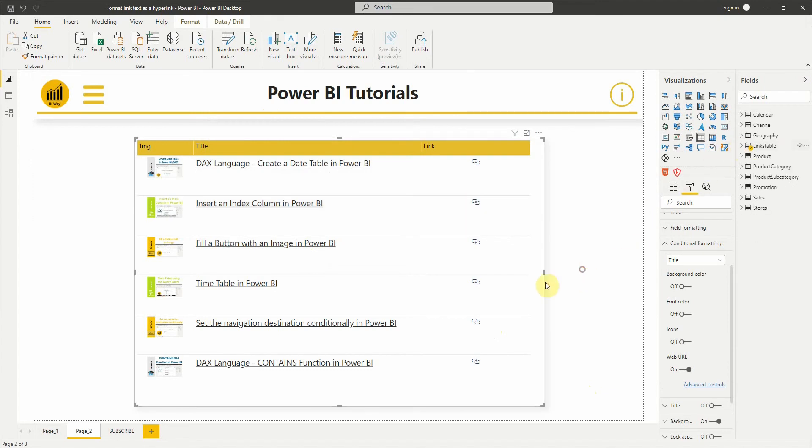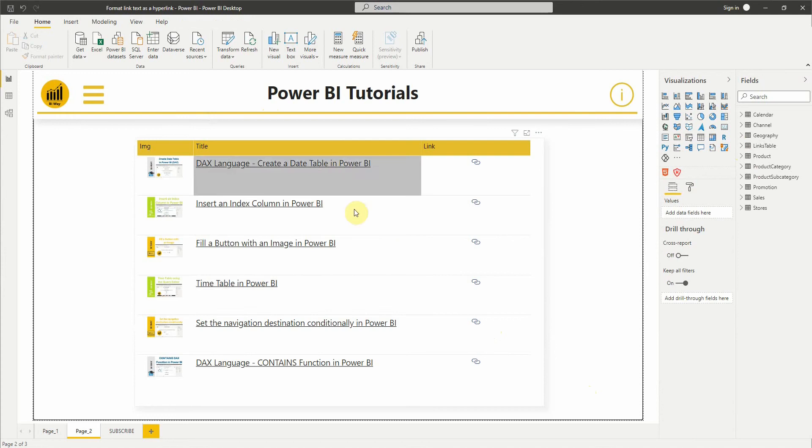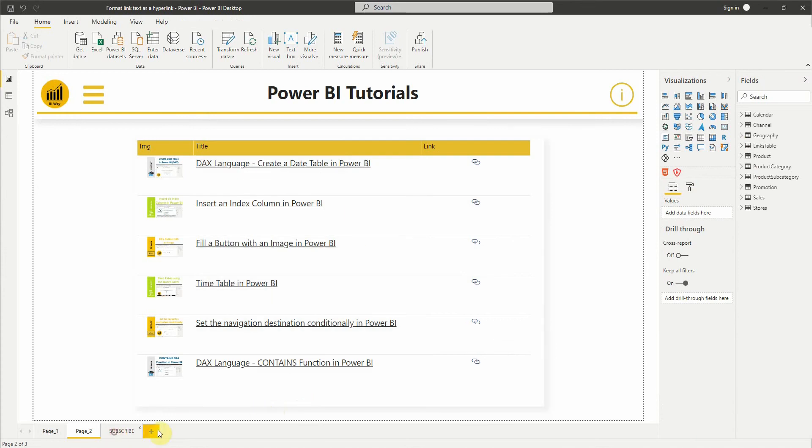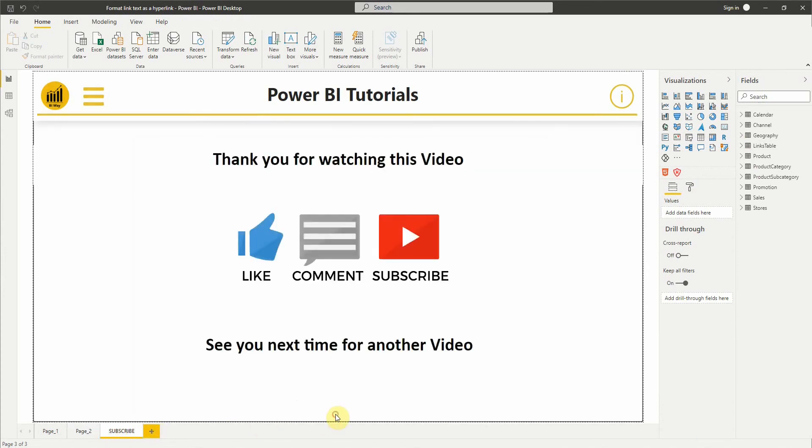That's it for this video. If you have any questions, post them in the comments below. If you like the video, hit the like button, and if you're new to the channel, don't forget to subscribe to stay up to date with new videos from biway. See you in the next video.